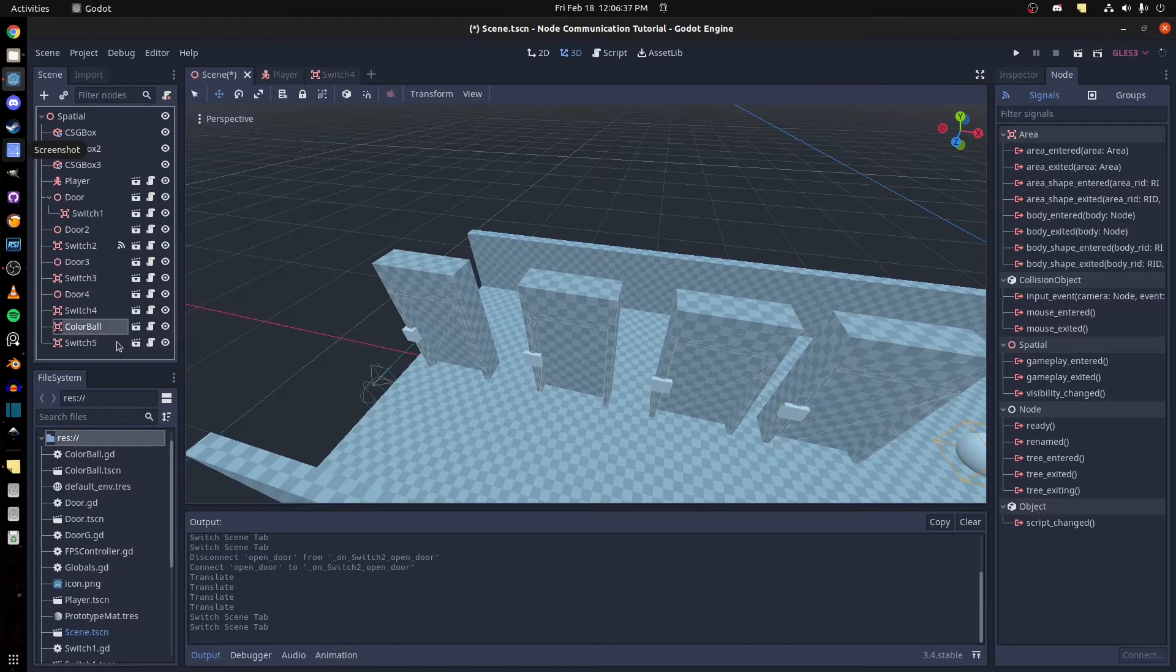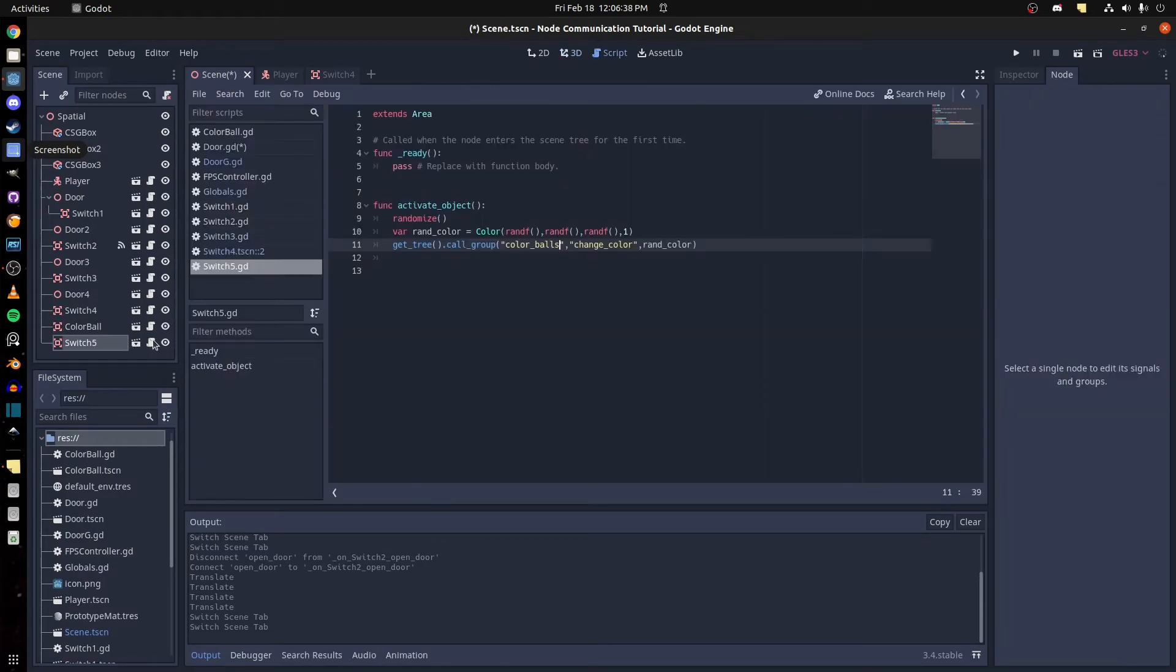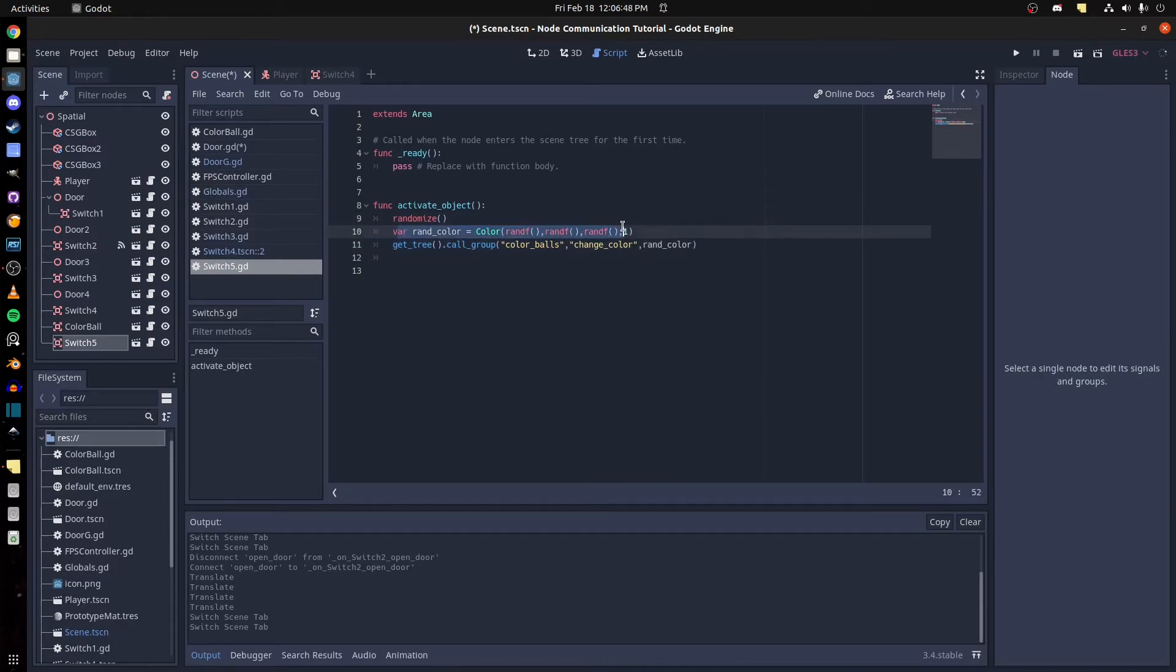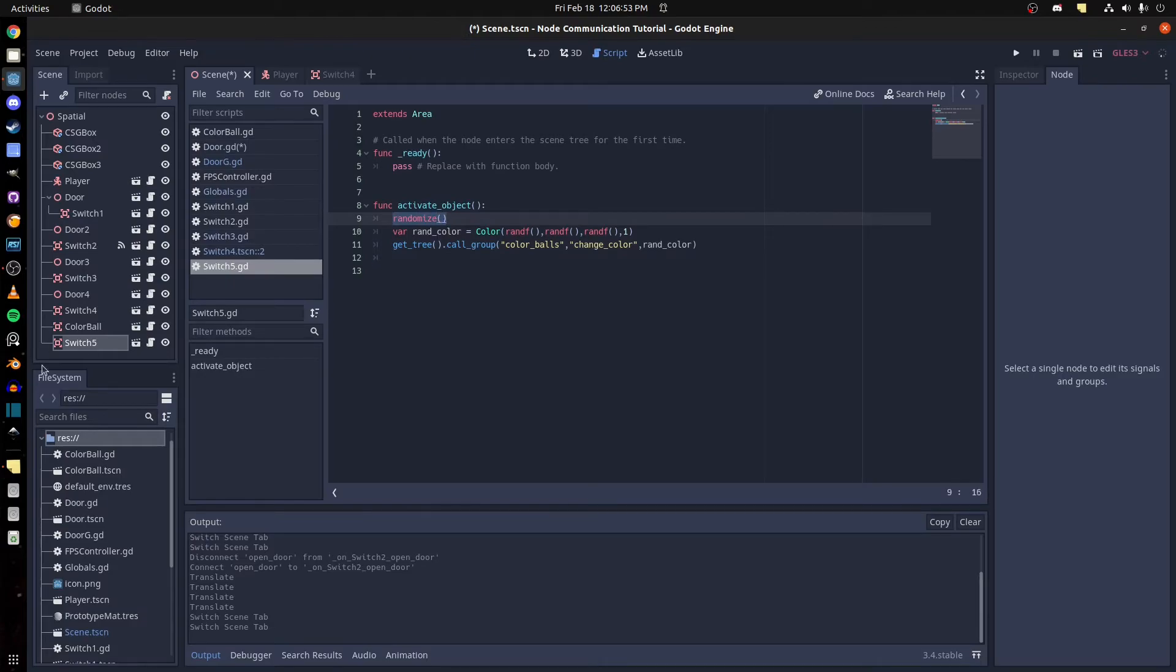Alright, and then on the ball, now I think we had the call group again. So I have color balls, the ball is in a color group, color balls group, then change color. And I give it this random color variable here, and random color, and I randomize it as well.